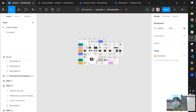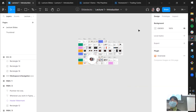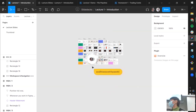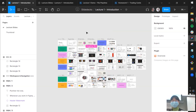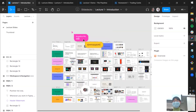Figma also has cursor chat: press the backslash key (the one with the question mark) and you can type a message visible to anyone in the file. This is actually very helpful when working collaboratively with others. The left sidebar has two main sections: Pages — like multiple workspaces within one file — and Layers, which lists all the objects in the file. They can be nested inside each other.